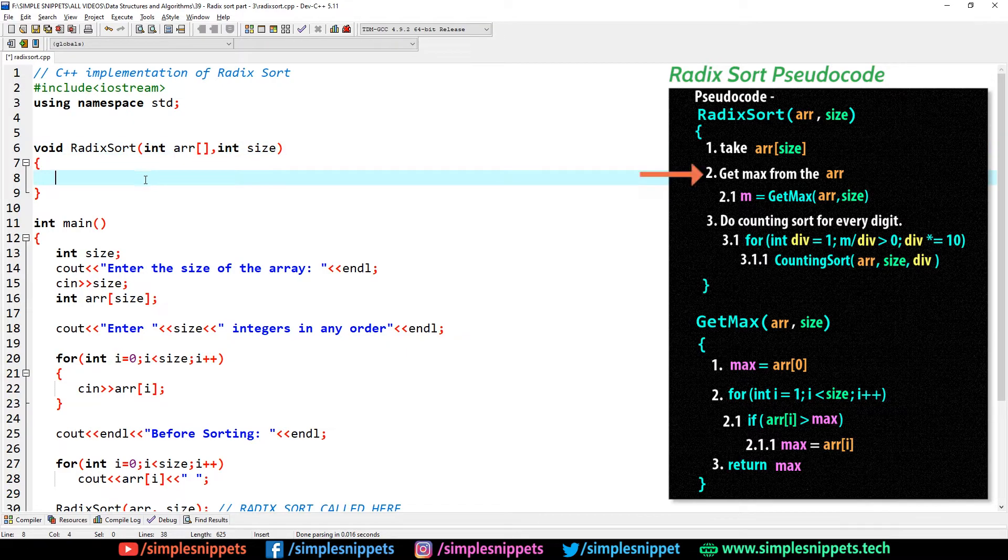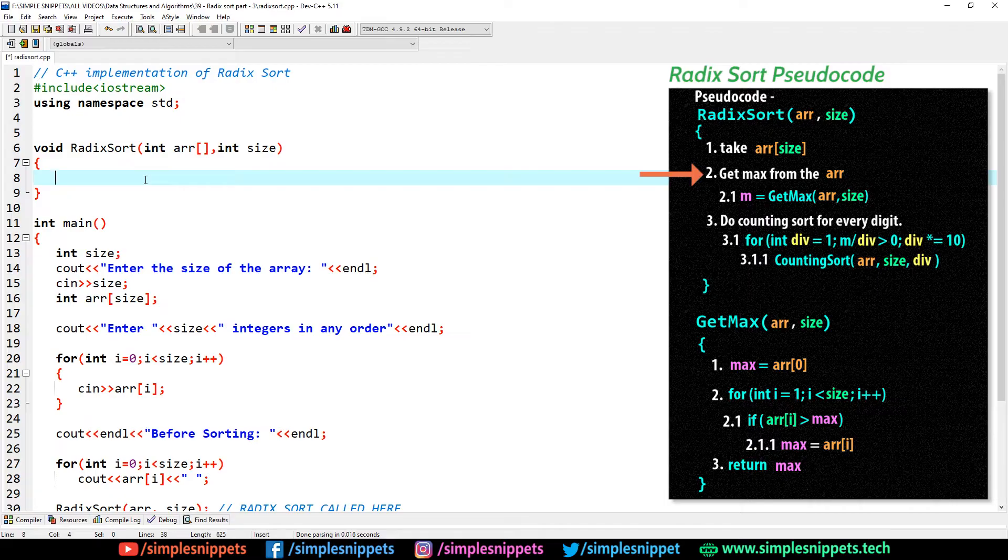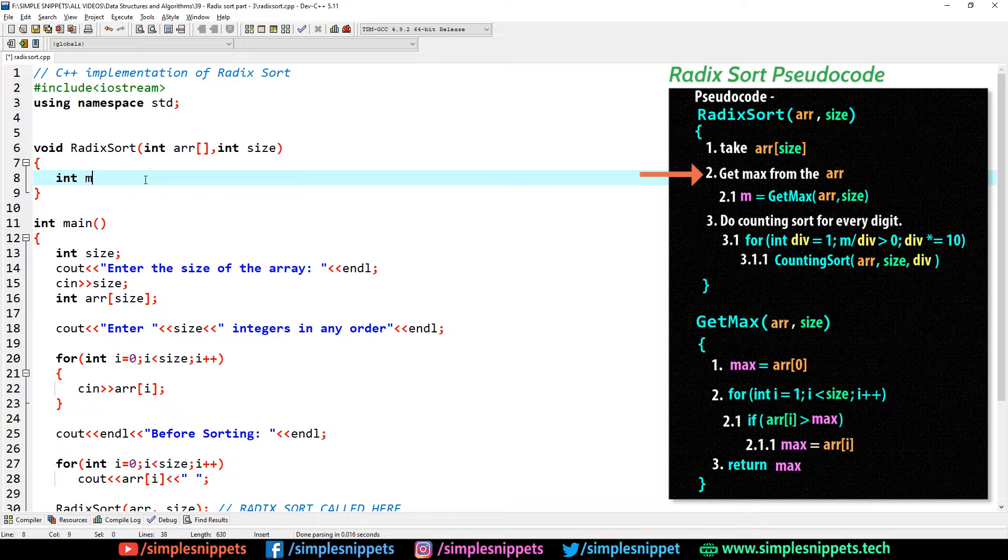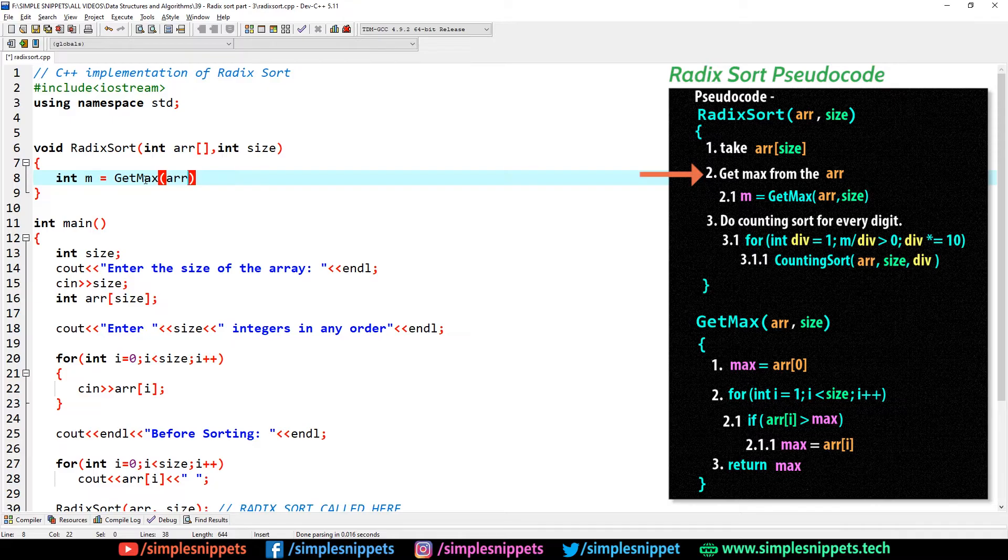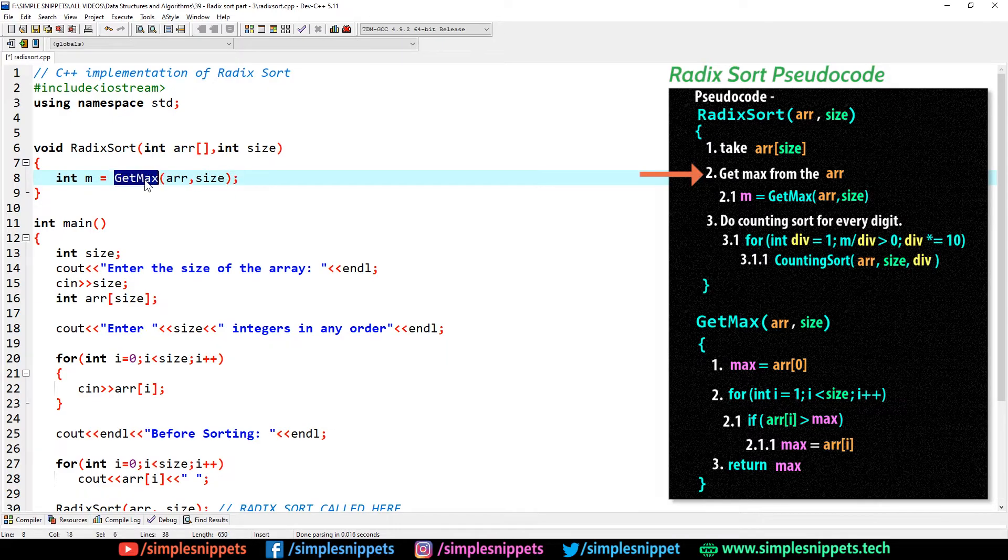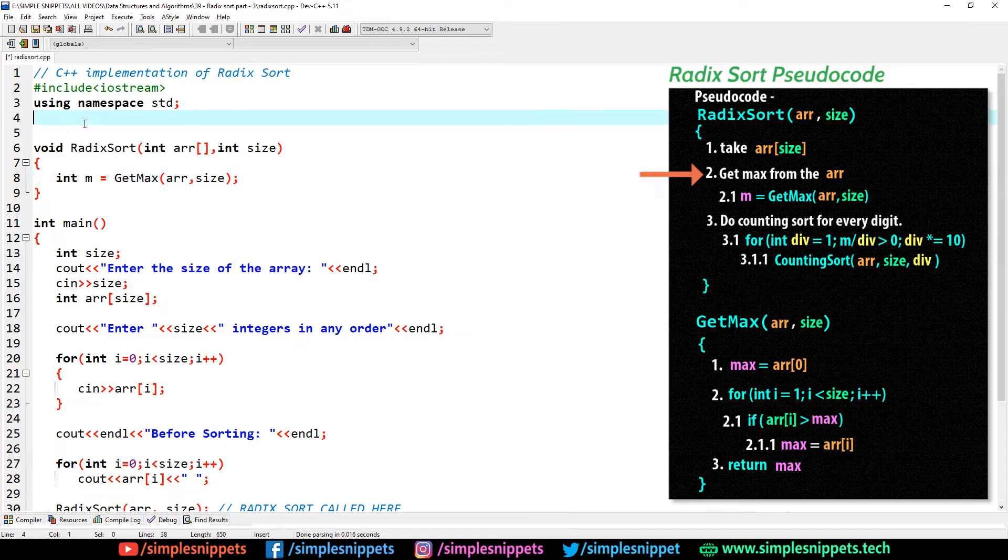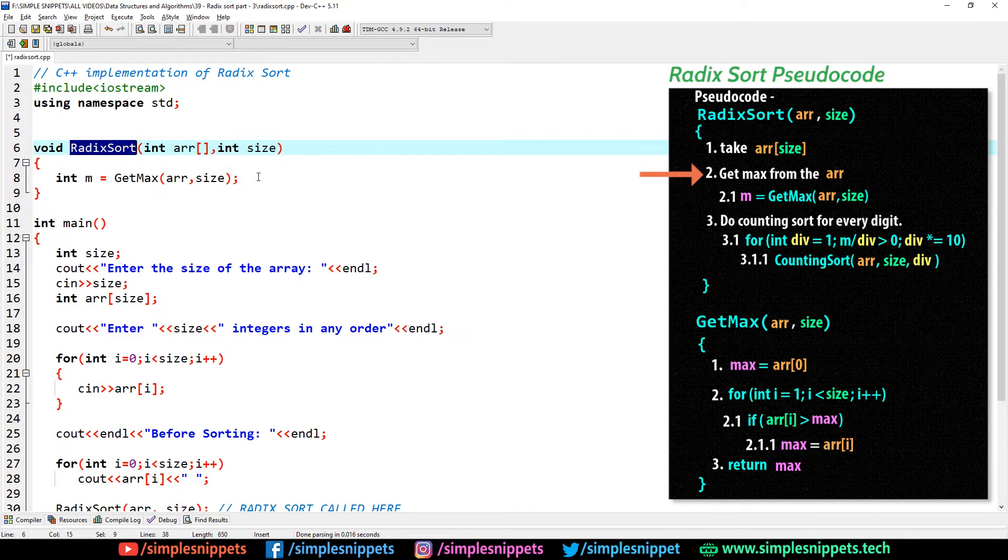If you see step two in the pseudo code, the next step is to get the maximum from this array. So I'm going to say int m equals get max. Again I'm going to pass this array and the size of the array. We have to create this get max function, but let's complete the radix sort function.